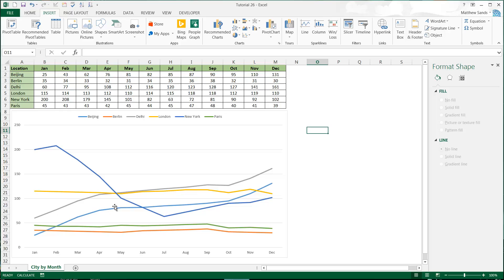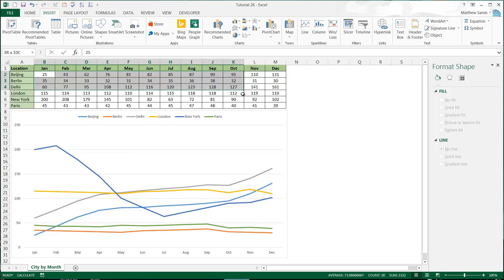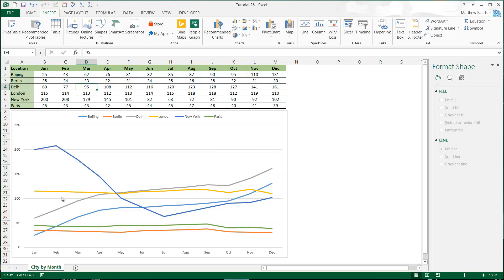Then we've got the two lines for Beijing and Delhi — our two Asian cities — and they're both rising as we go across. Finally we've got New York, which drops down very quickly and then rises up a little bit. This data is completely random, so please don't take any meaning from it. I've just typed in random numbers, though I tried to give locations that are close to each other similar trends — India and Beijing the same, and all the European cities the same.